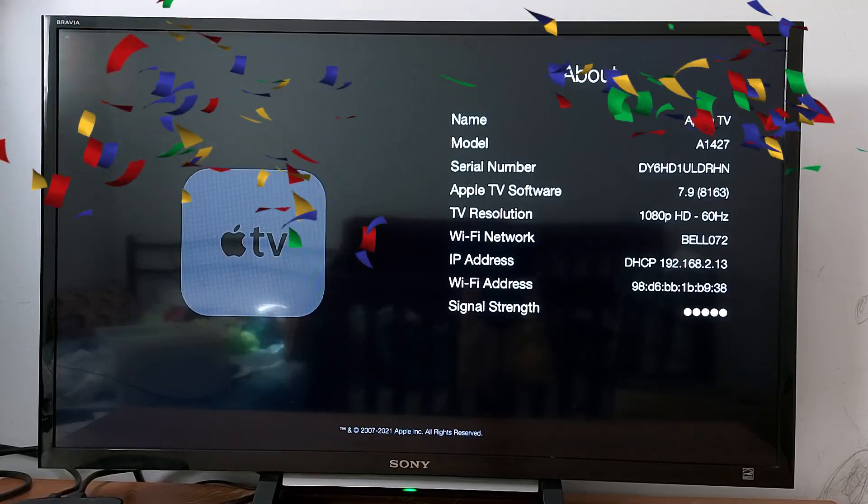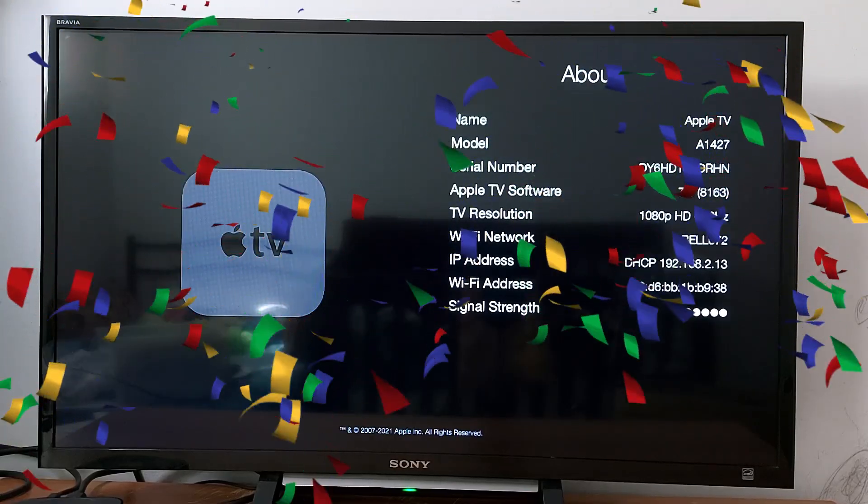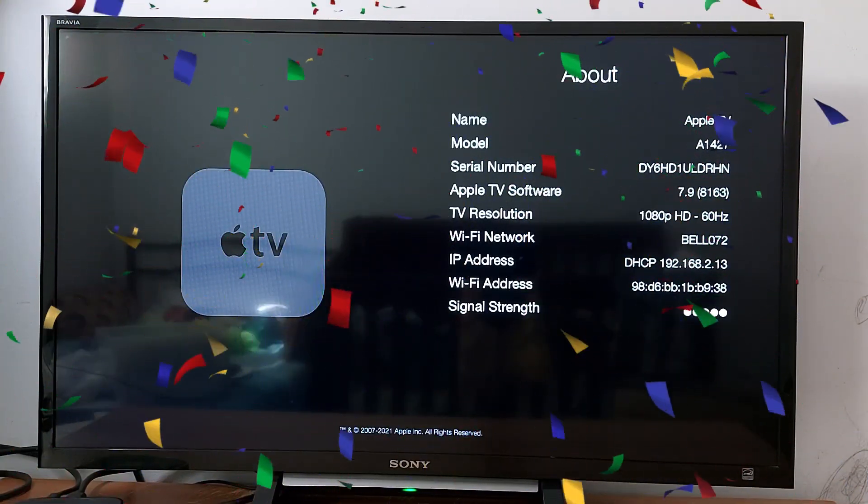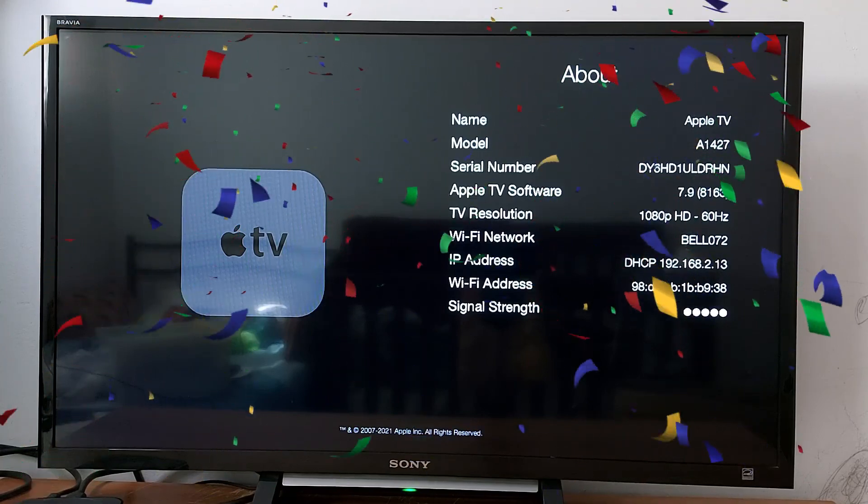That's it guys, that's what I wanted to share with you today quickly. Don't forget to subscribe, see you in the next video.